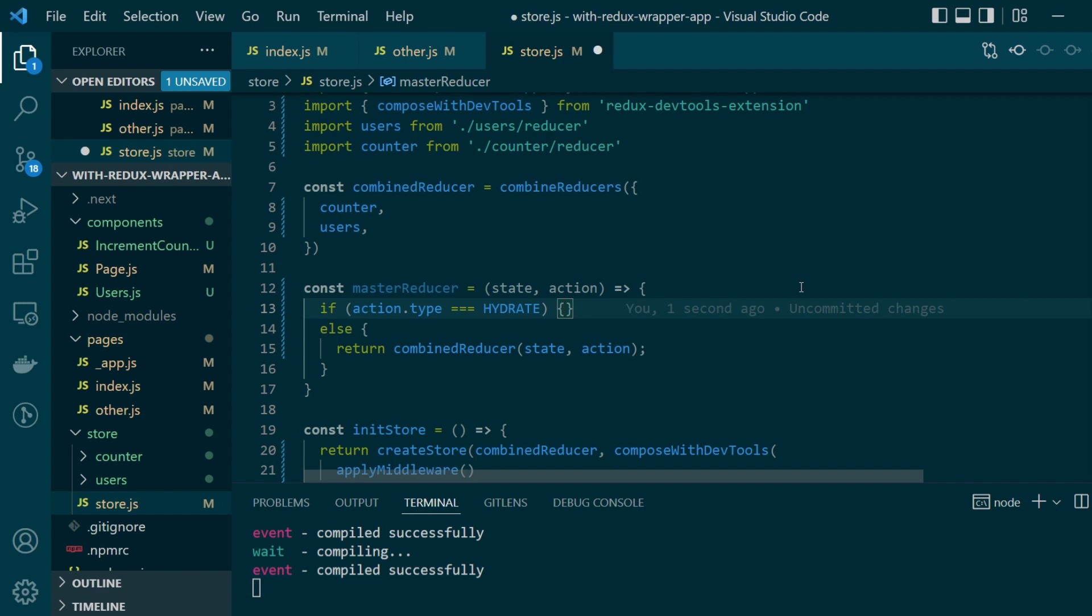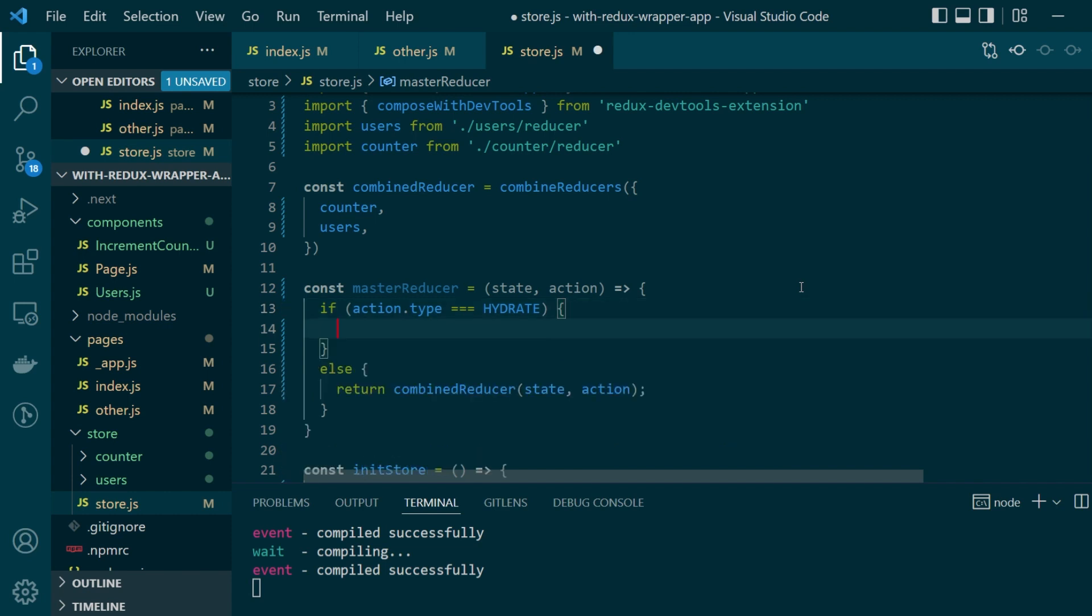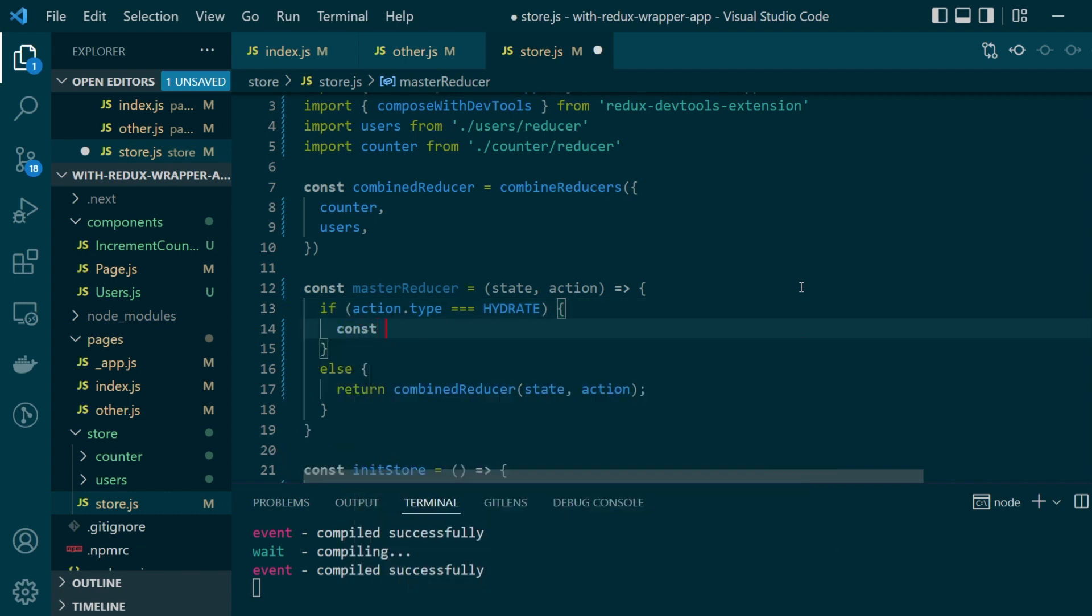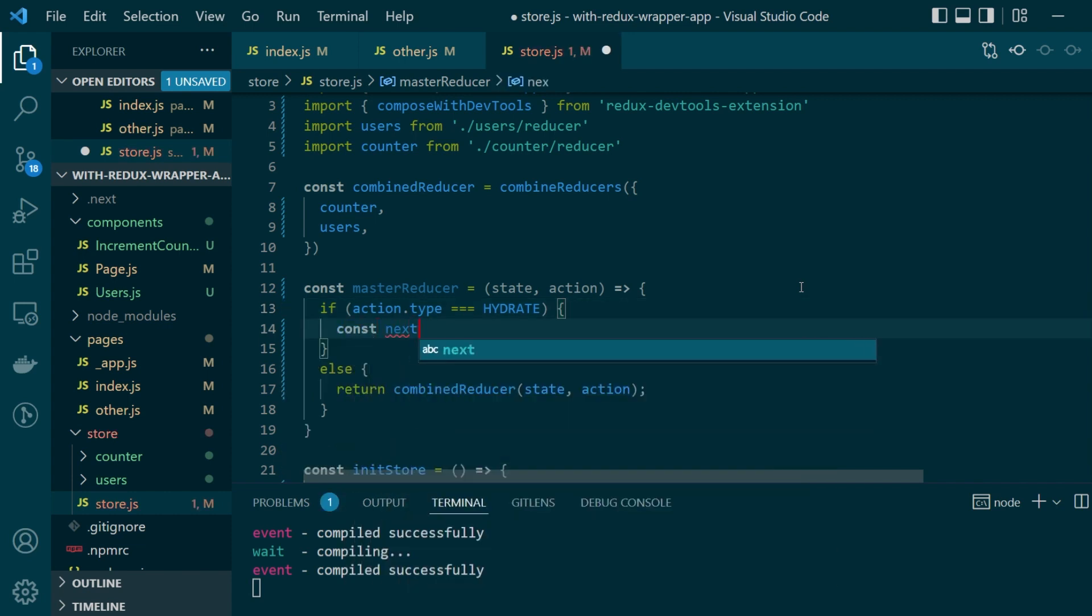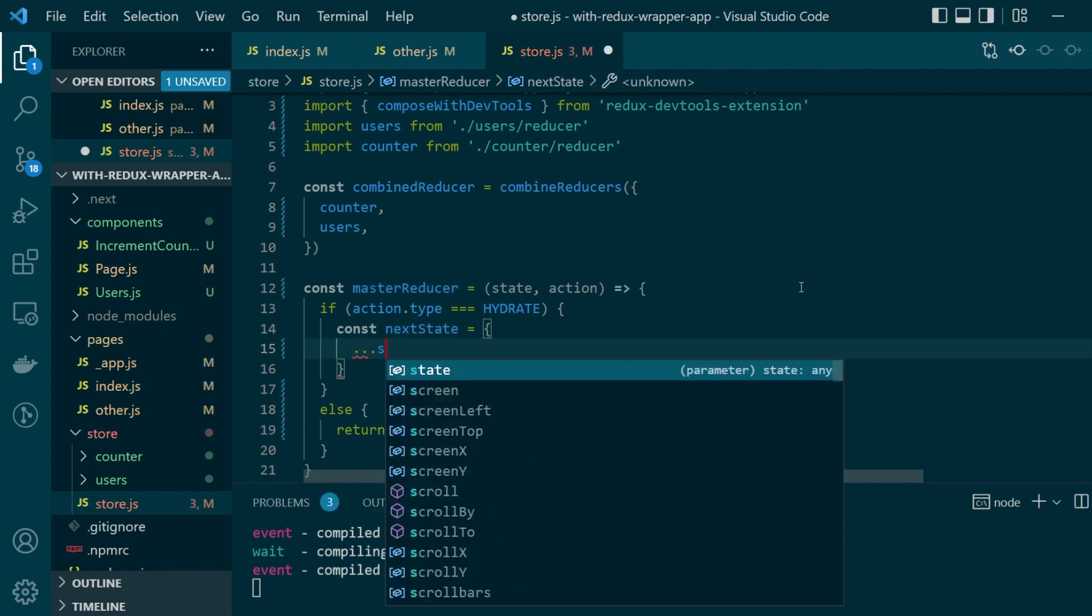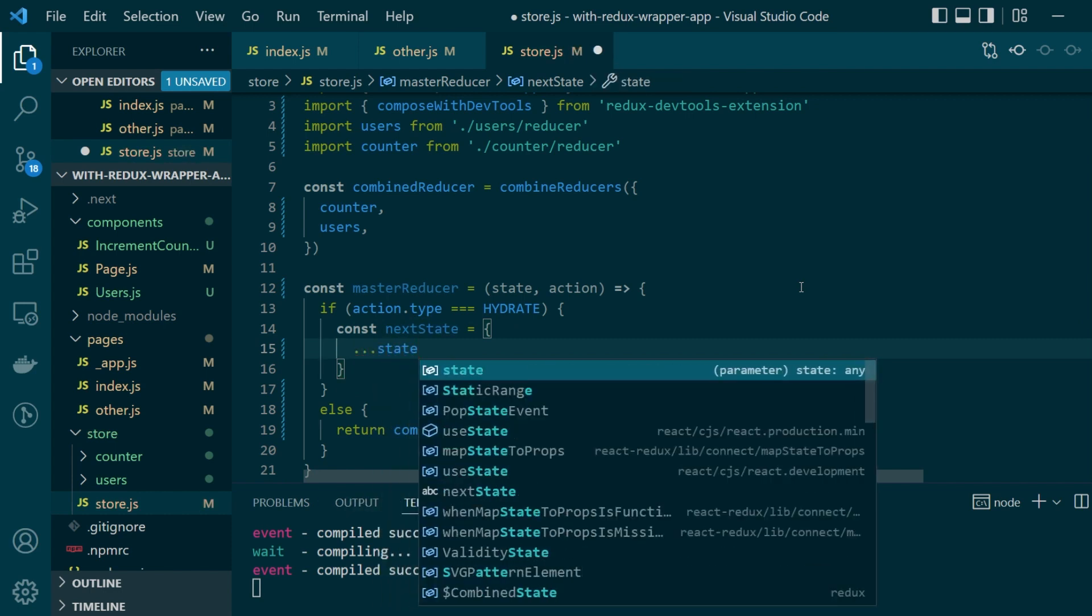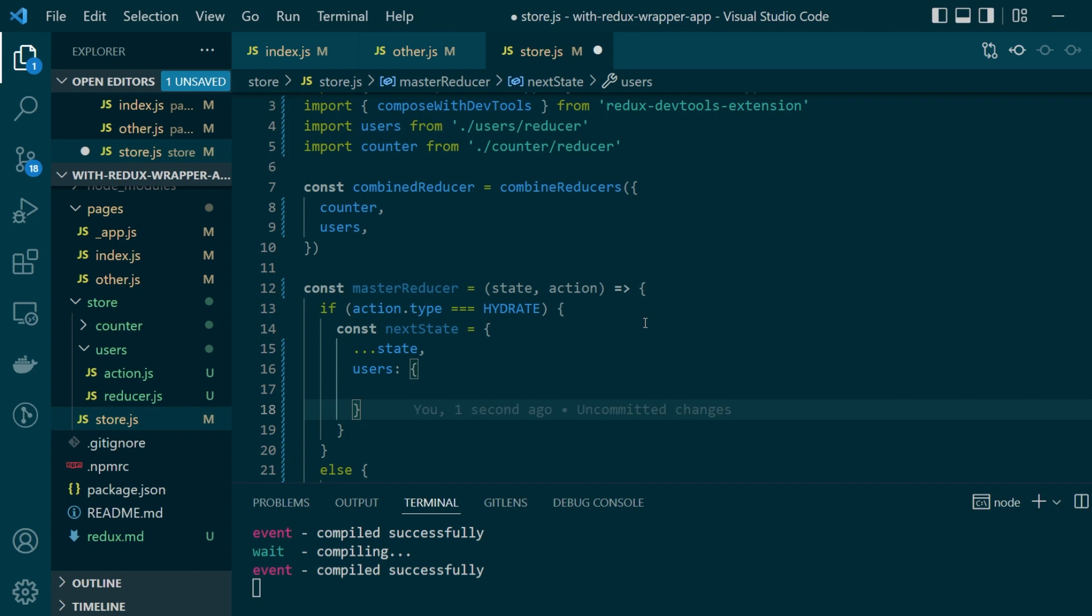We'll define something called next state where we'll copy all the previous state values. But for our users list what we want to do is we want to keep the users array values from both the server side and client side store.